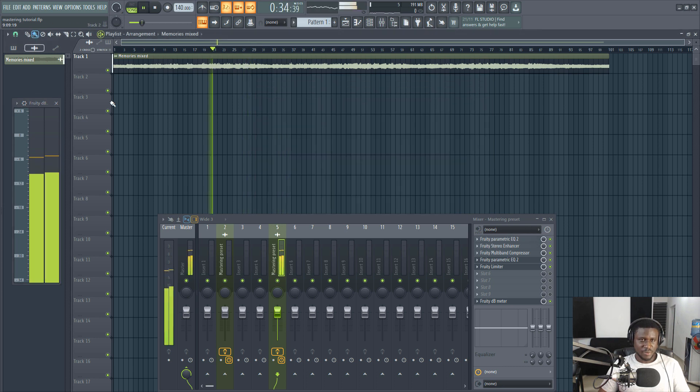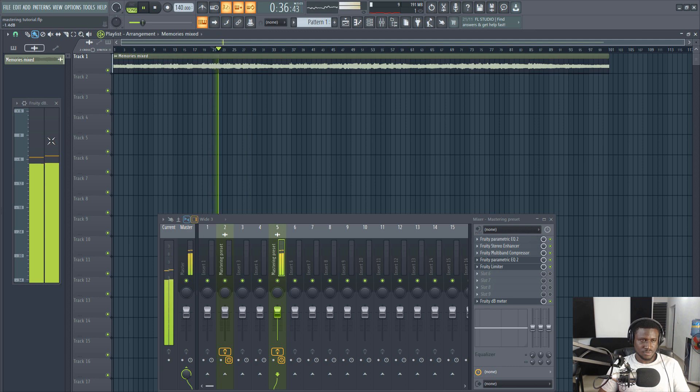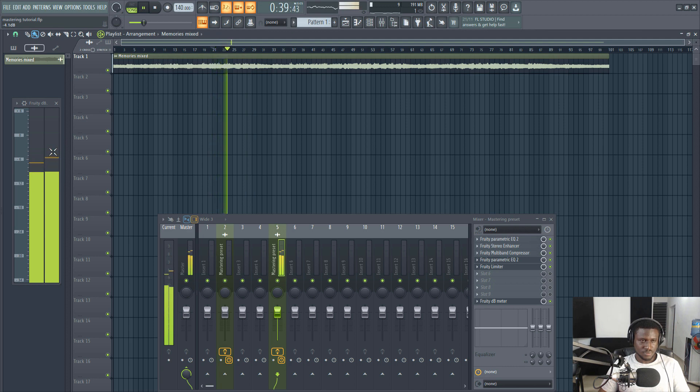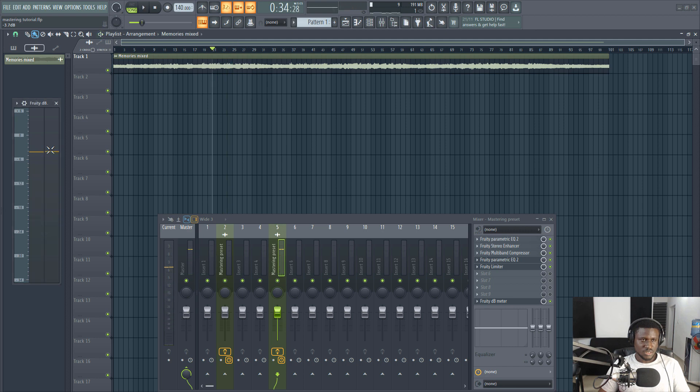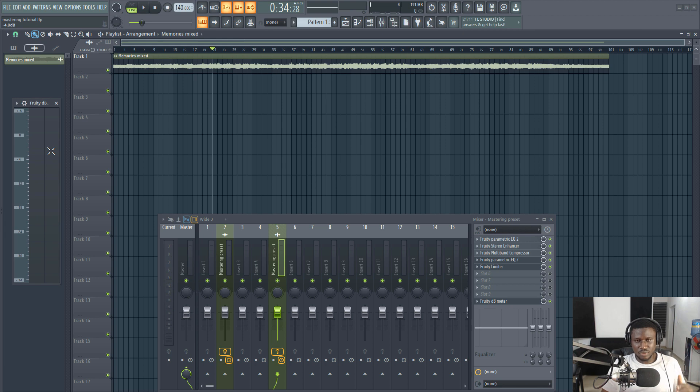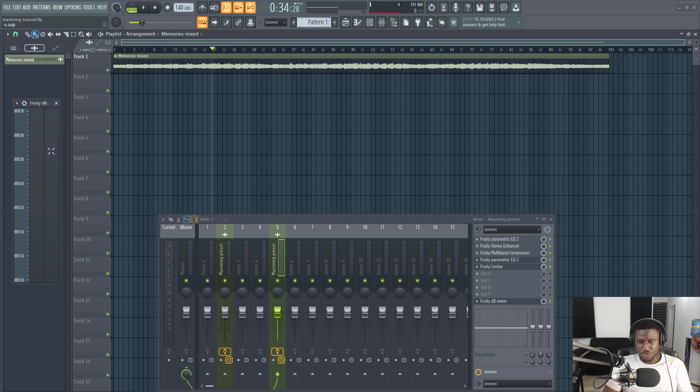We'll try and find the loudest part of the song. You can see we had it up to minus 3.7 decibel. Like I said, try and keep it within minus three and minus five decibel and most times your song will be okay on streaming platforms.